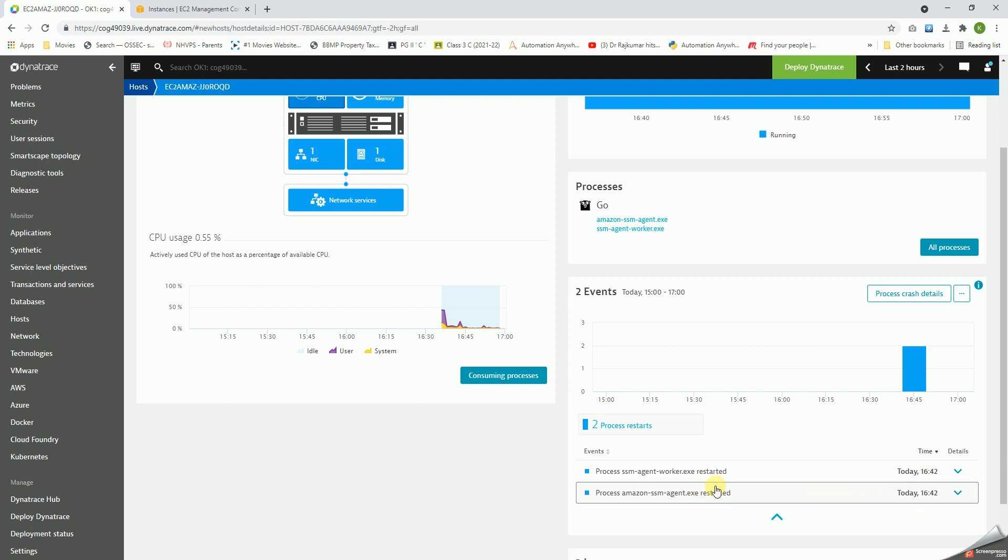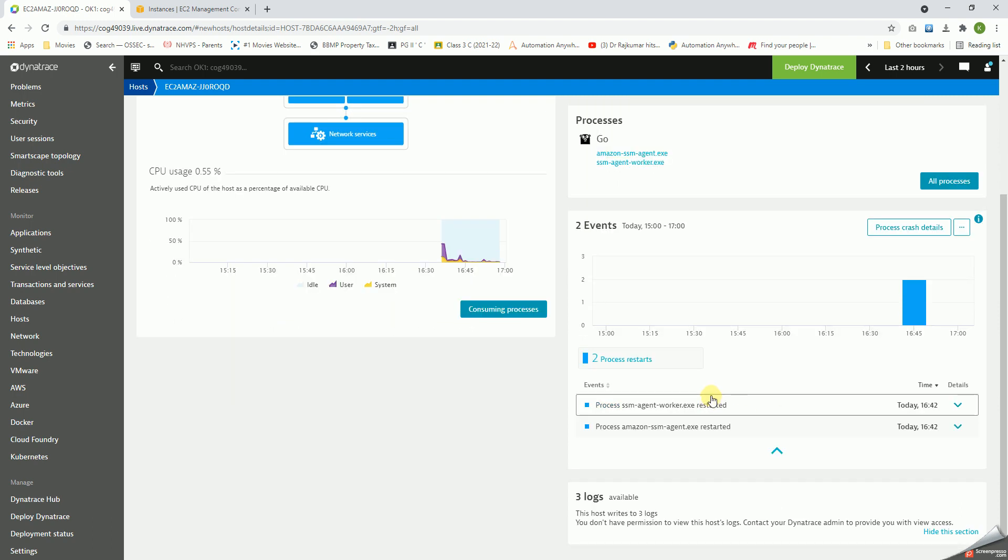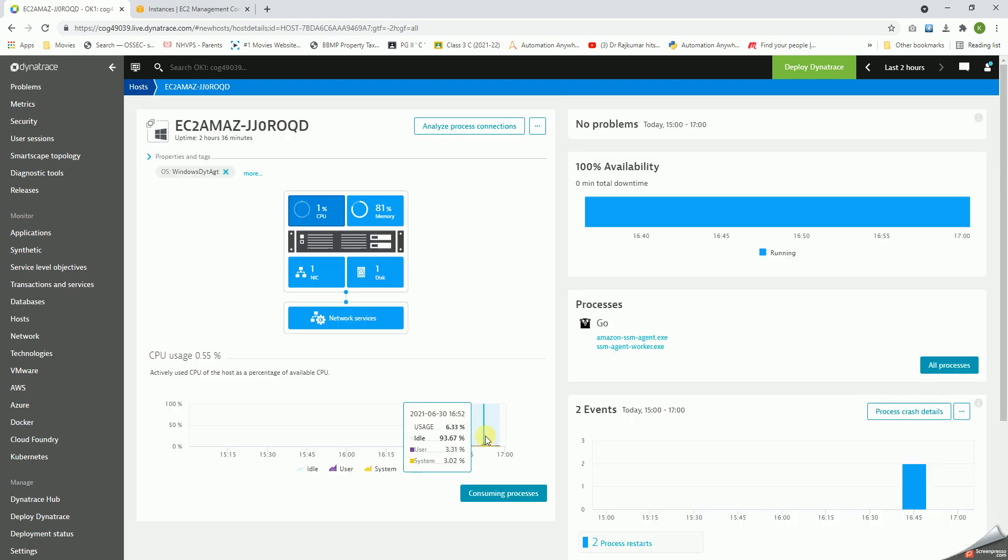So there are two events, and it clearly shows here that two process restarts happened. This is the time when I restarted the two services on this particular host. Related to this, there are three logs also available. This is very beautifully showcased.